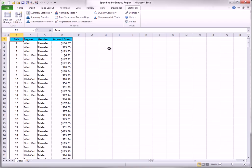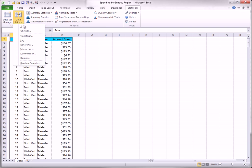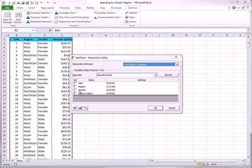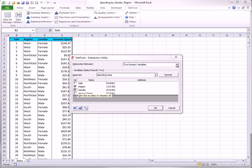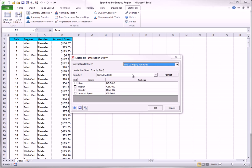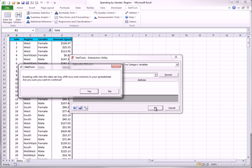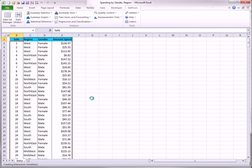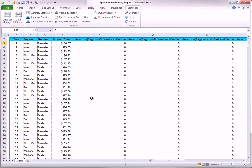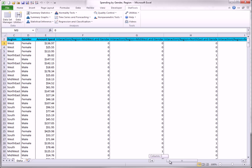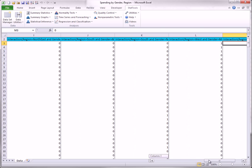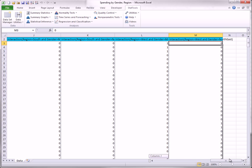To do this, you select interaction from the data utilities and fill out the dialog box as shown here. You choose two category variables from the top dropdown. And you get eight interactions. Each one is a product of two dummy variables.